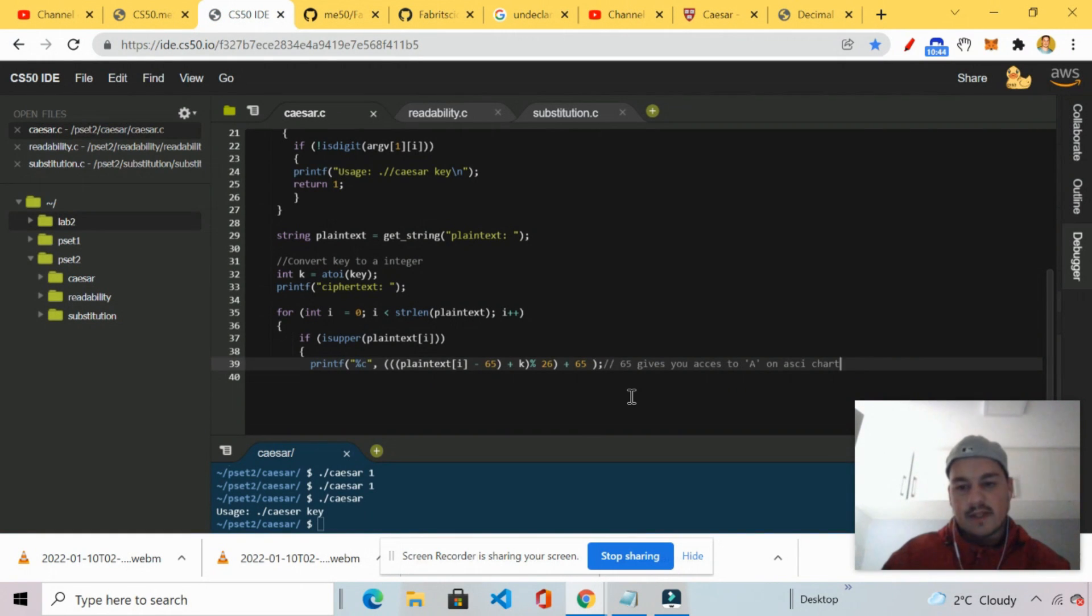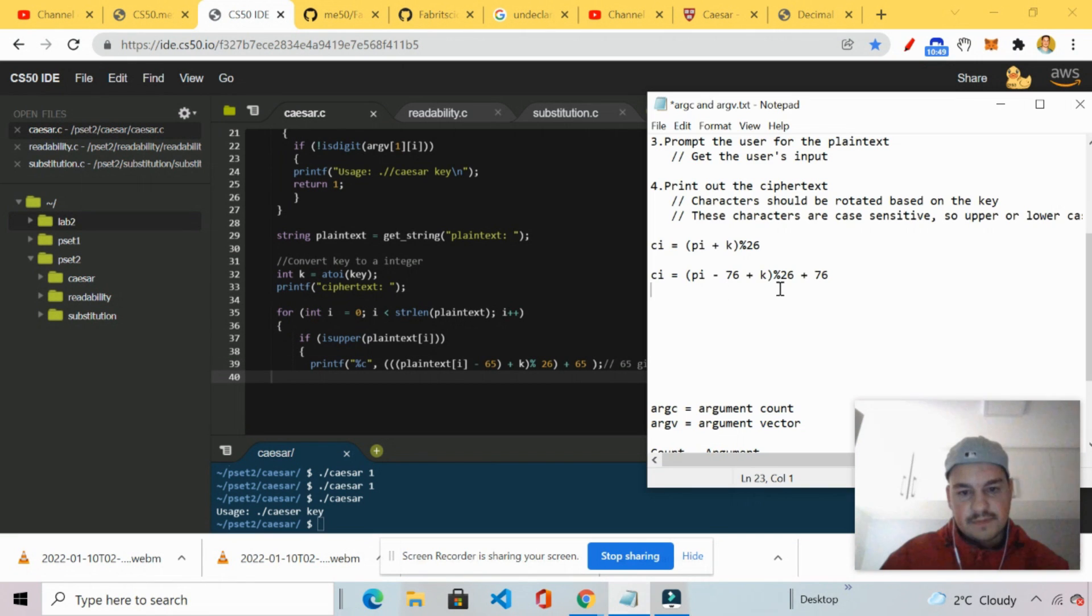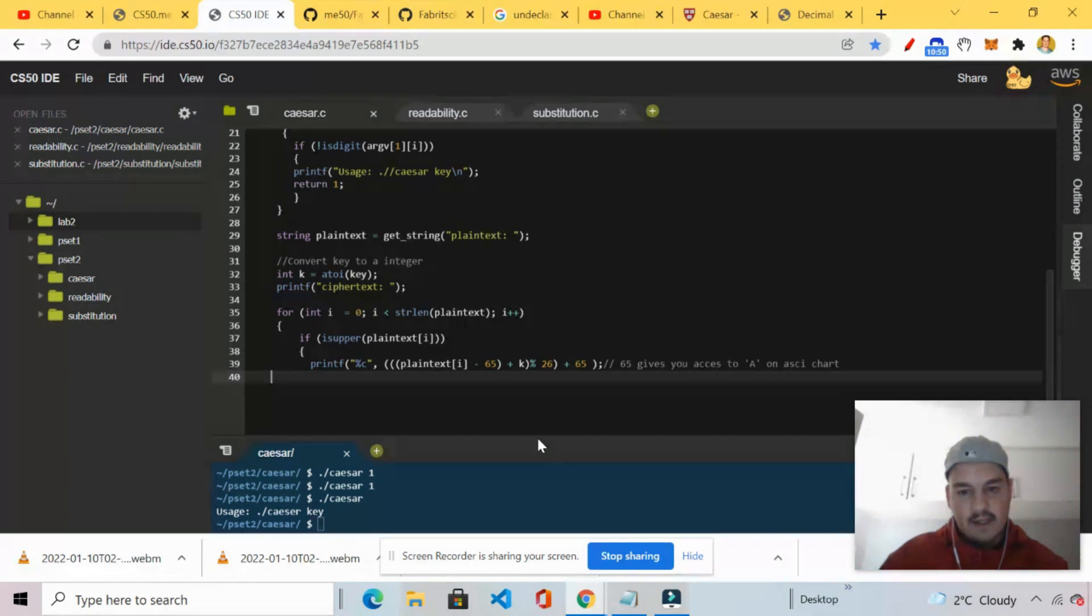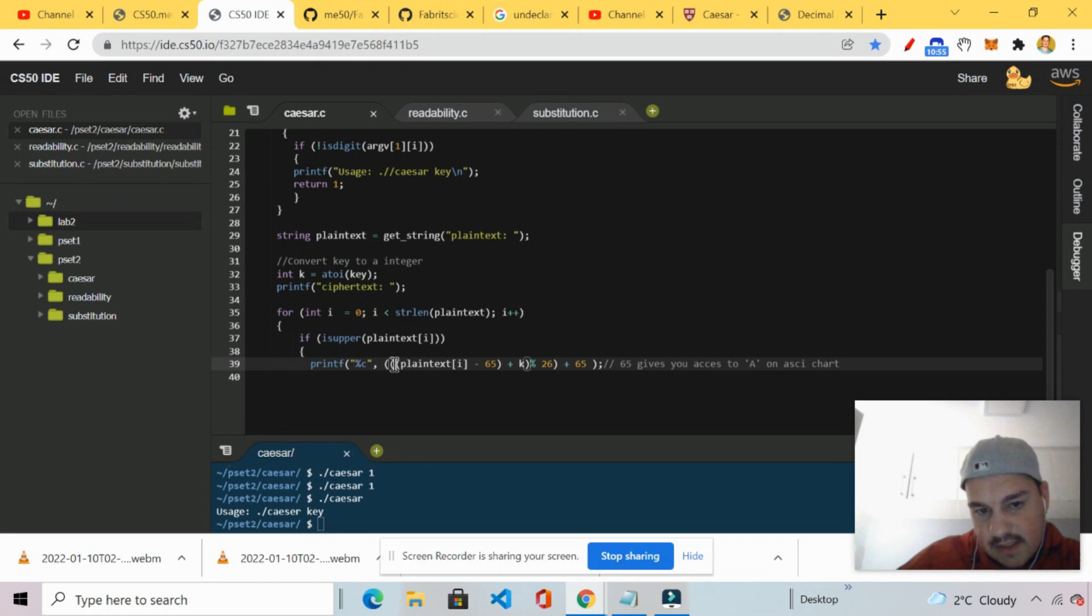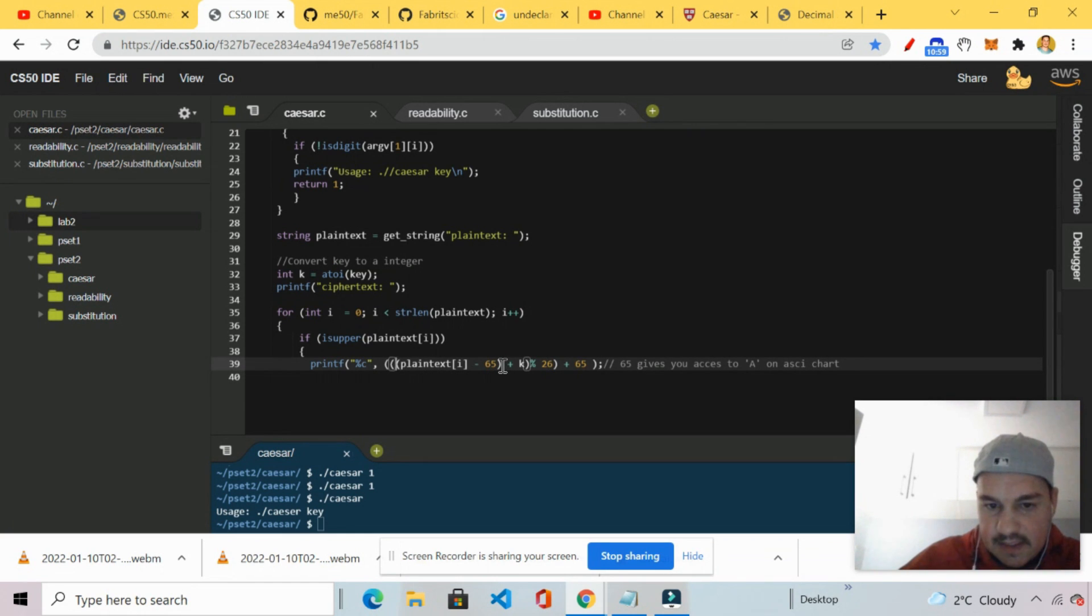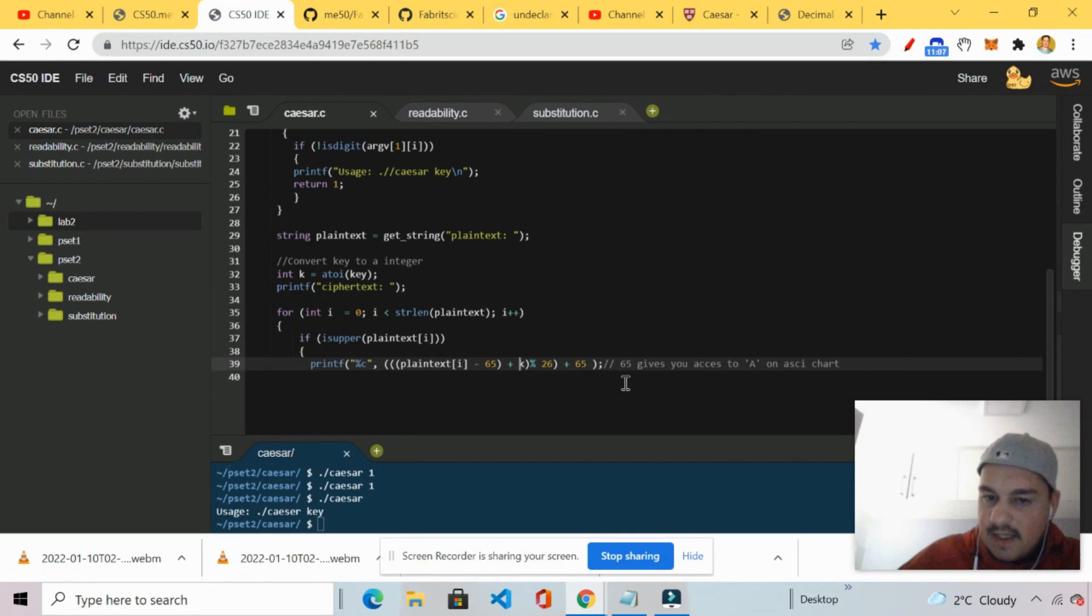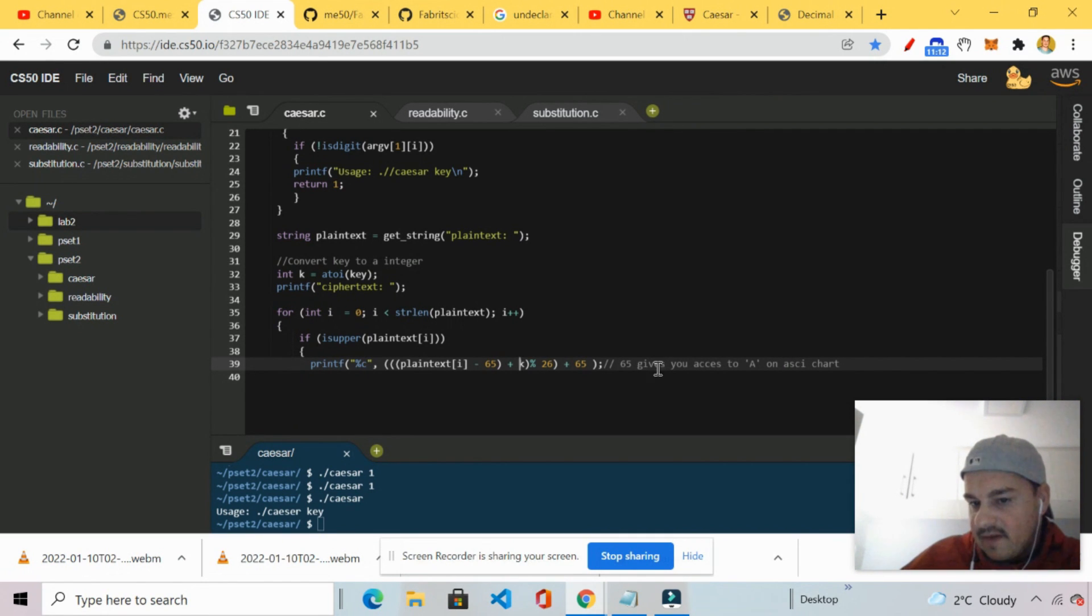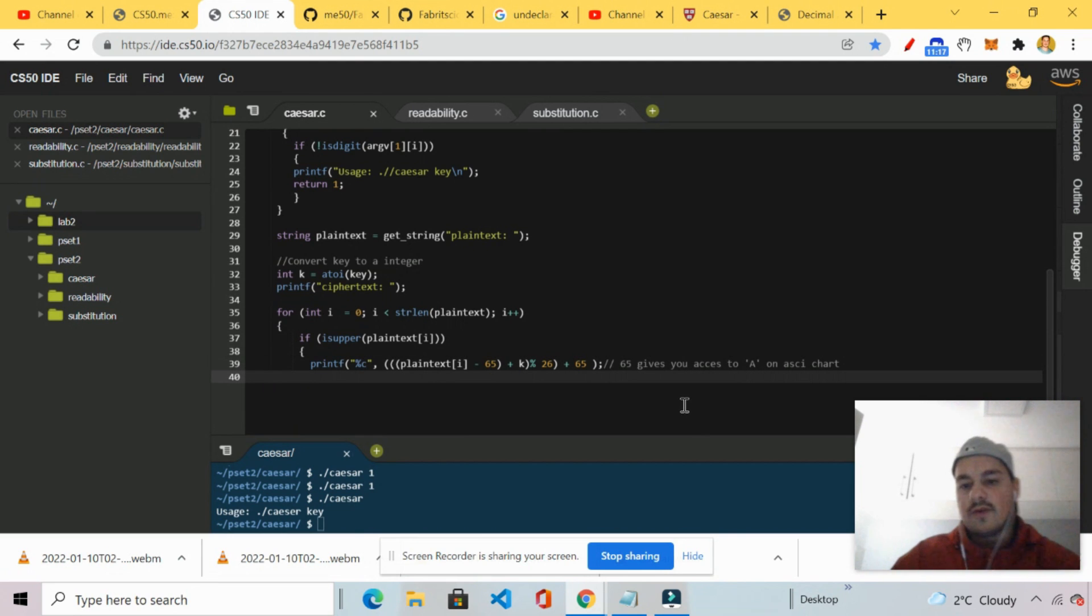And then I just wrote you in the comments. 65 gives you access. Well. Access to A on the ASCII chart. Okay. So I'm just going to copy all of this. Right. And then I'm going to paste it below. And I just changed this. So what I did here was I just changed this to islower. From isupper. I changed this to islower. Right. Then now I've got the formula 97. The same as on the ASCII chart. Number 97. The smaller case A. I've got access to the smaller case A. Okay.